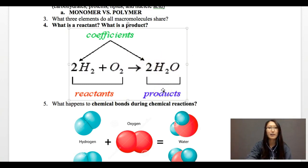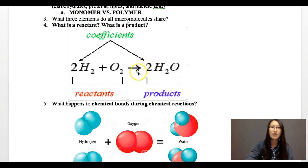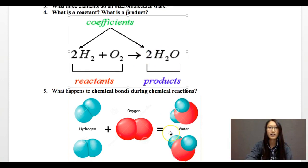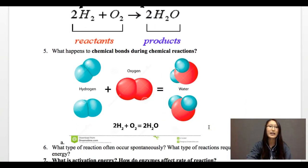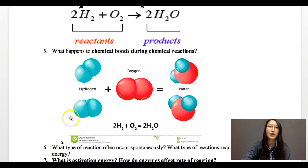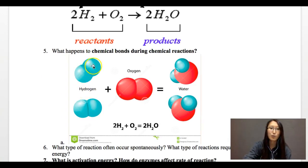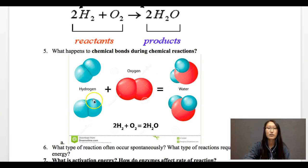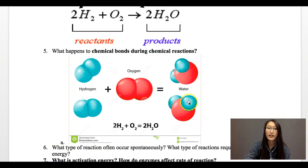If you look at a chemical equation, on the left side of the arrow, those are always the reactants. And where the arrow is pointing, those are always the products. During a chemical reaction, we're rearranging the chemical bonds. We have a chemical bond between two hydrogen atoms, and for oxygen, we have two oxygen atoms bonded together. But for H2O, you have hydrogen bonded to an oxygen and bonded to another hydrogen.